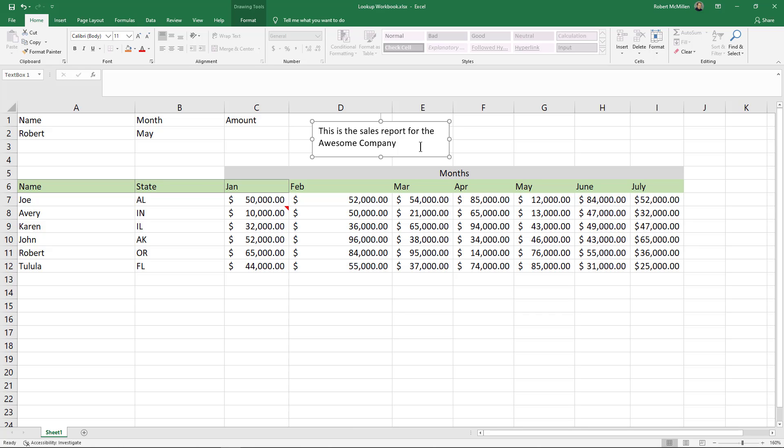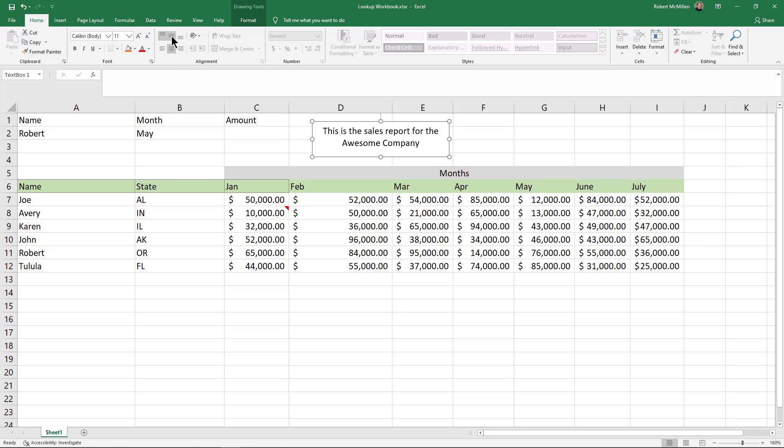Now, once I have that the way I want it, I can also use these boxes that you see over here. So right now it's off to the left. I could center it, move it to the right. I can also move it to the top or the bottom of the box as well.